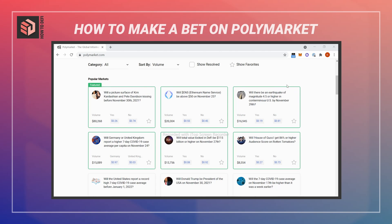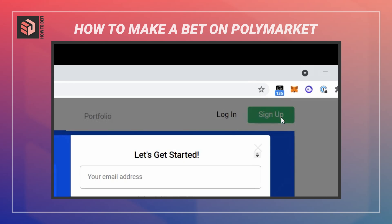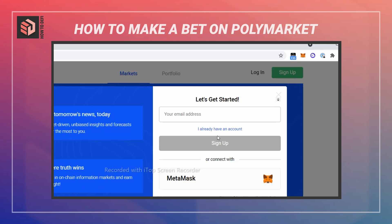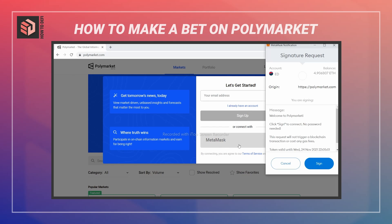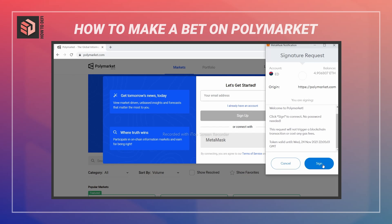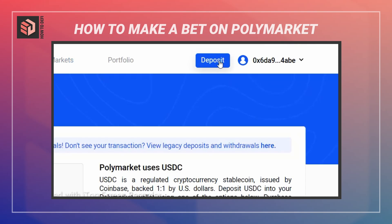Other markets cover things like earthquakes or events in the media. To start off, we're going to click the sign-up button. You can do this with an email address or with MetaMask, which is what I'm going to do here. I'll sign the transaction and then hit deposit.